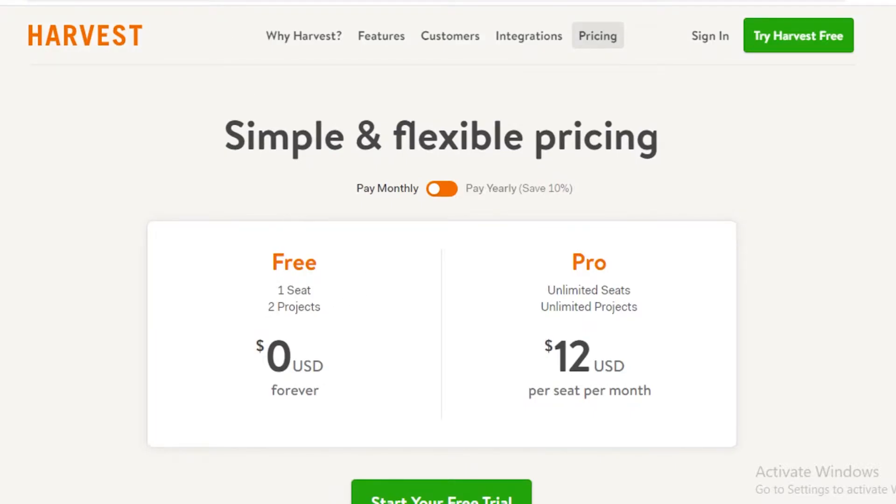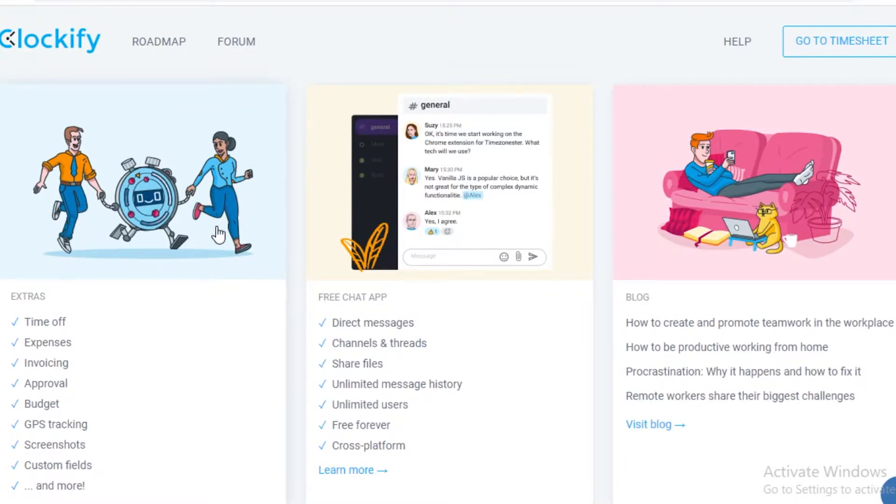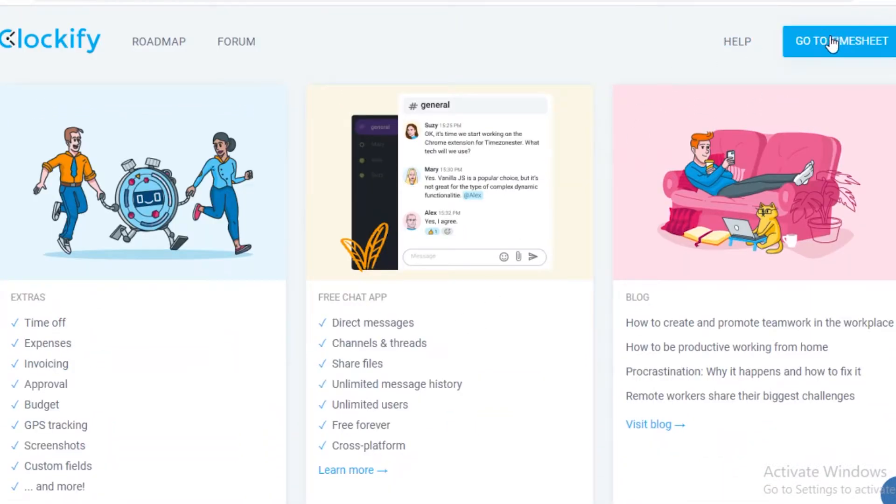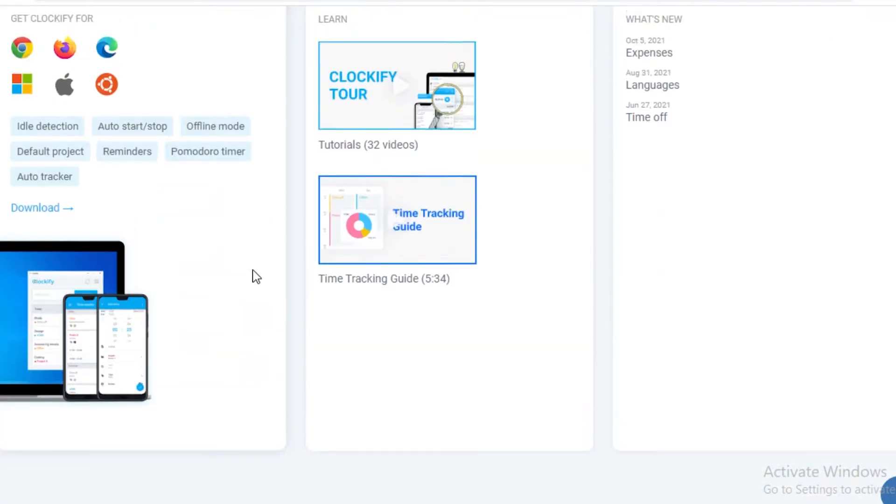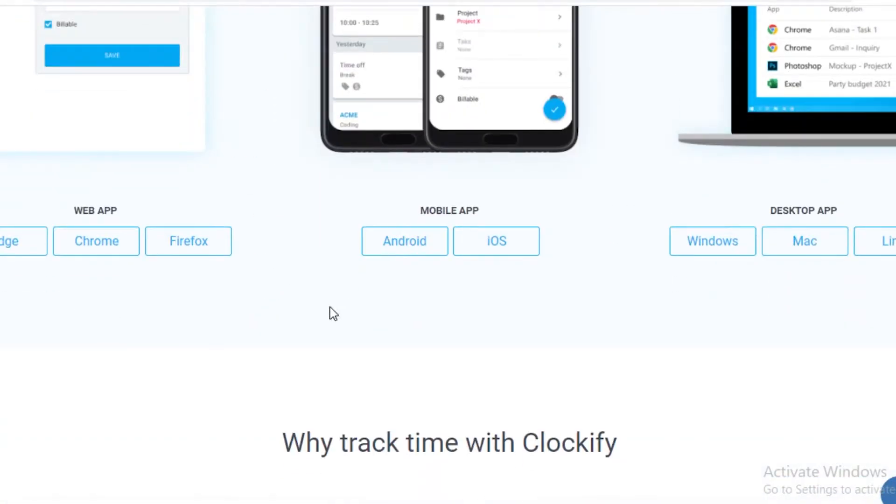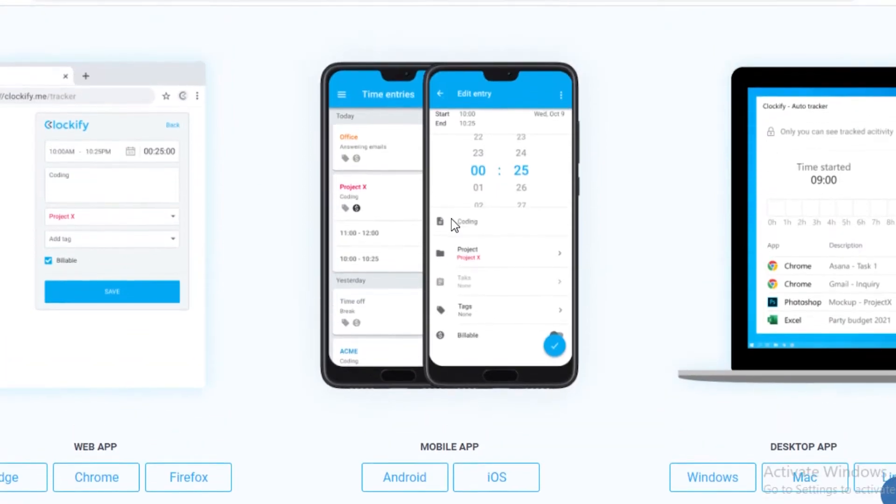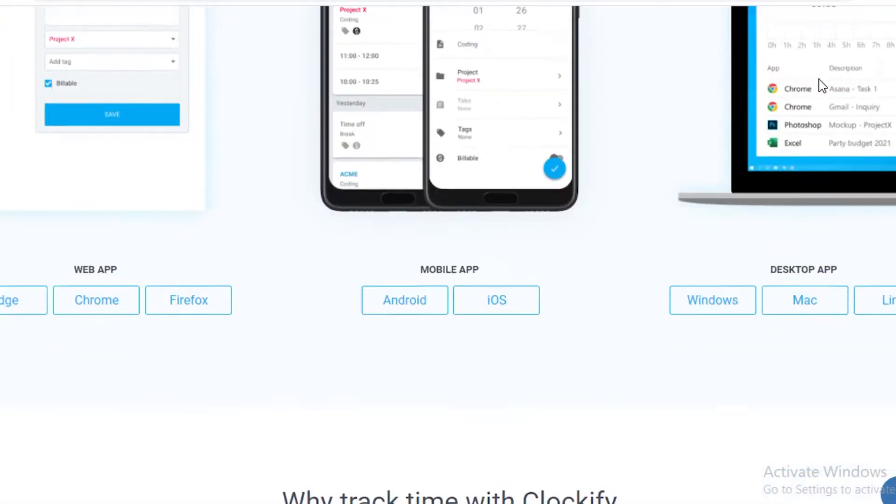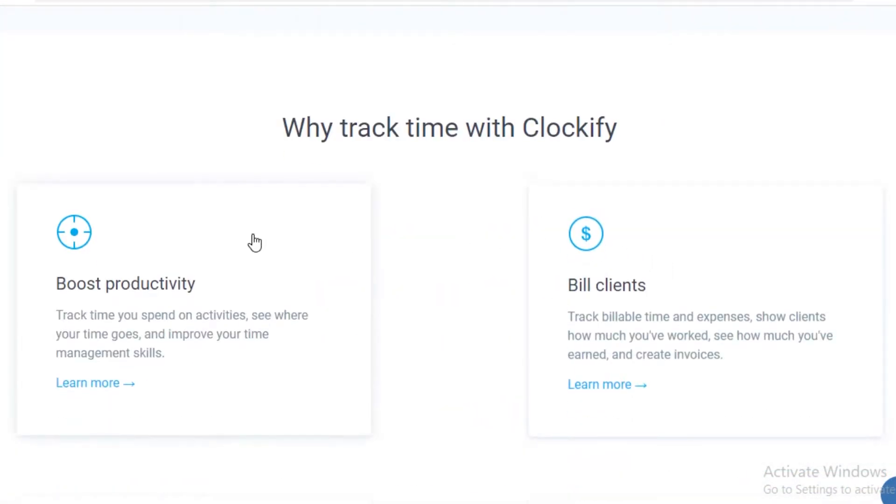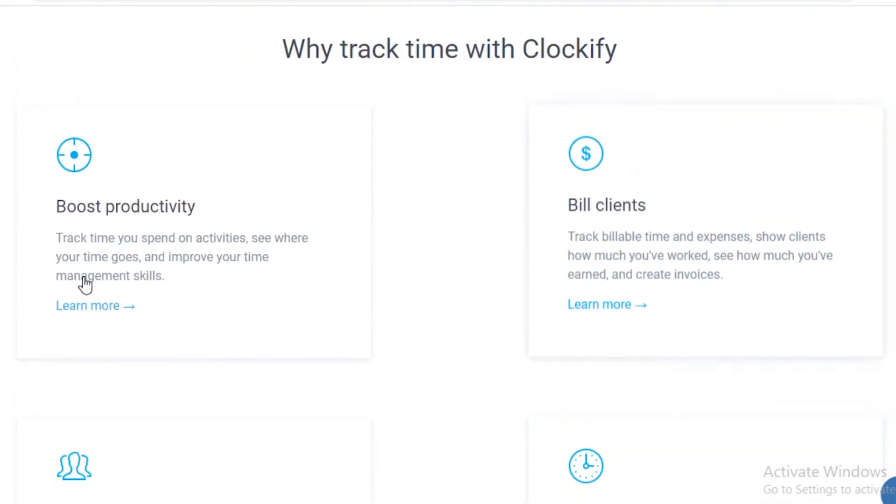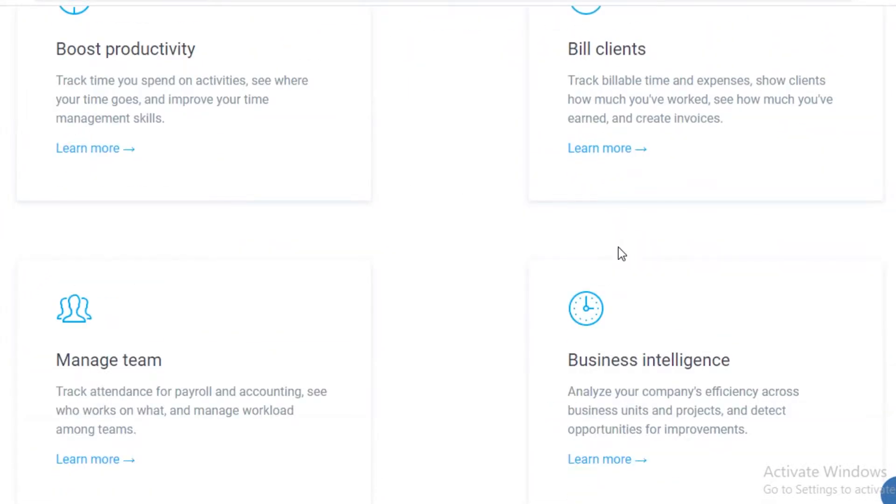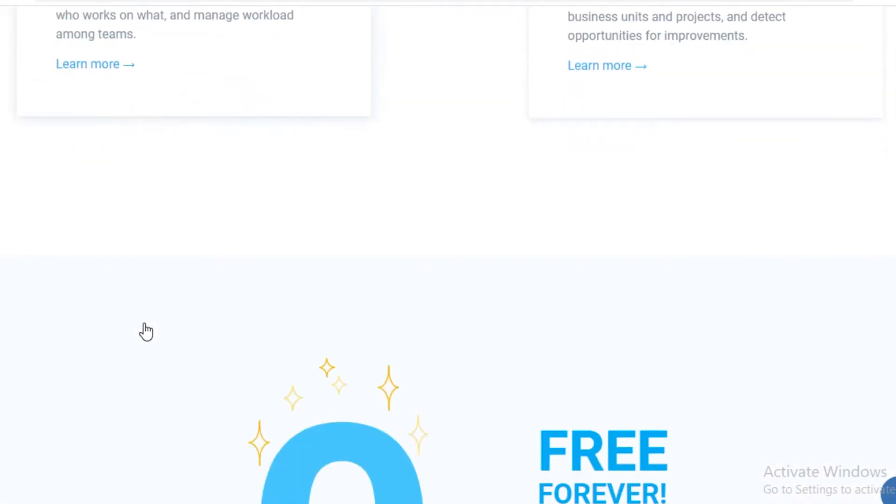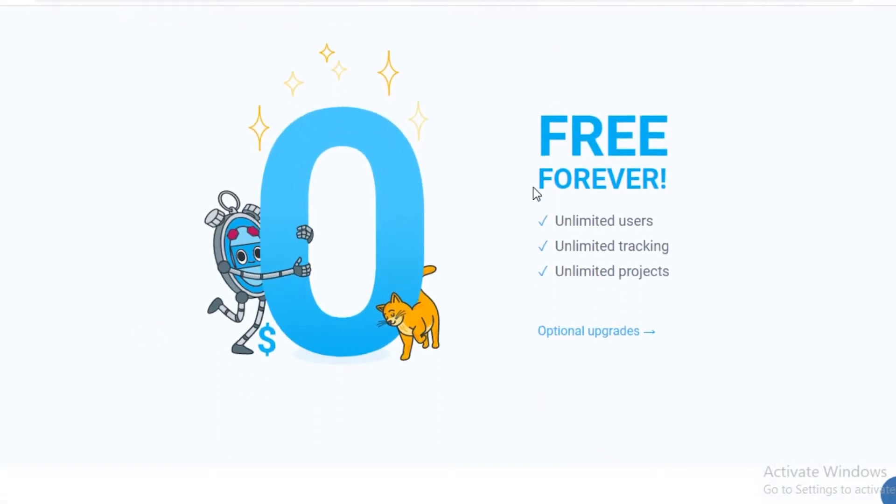Moving on to the next application, we have Clockify. Clockify is another very great application that I personally love to use because it helps you go to your timesheets, it helps you get a clear roadmap of your work, and has a very great mobile app, a web app, and a desktop app so you can browse and see your time entries from anywhere. The thing about Clockify is not only can you integrate it with other applications, you can boost productivity, you can bill your clients, you can have business intelligence, and manage your teams as well.